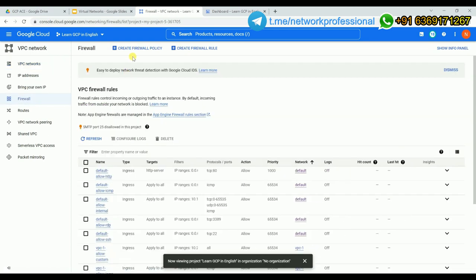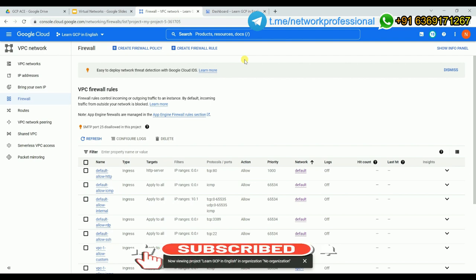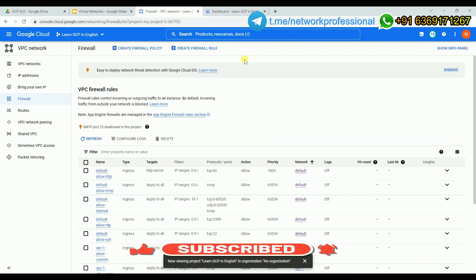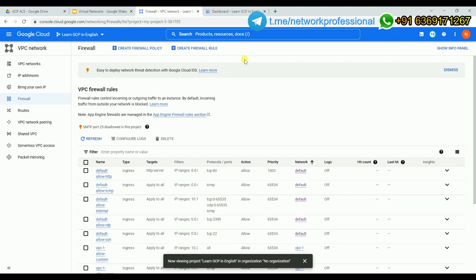There are two ways to manage firewall rules. One is straightforward — you directly write a rule. The other is to create a policy. With a policy, you define it, write multiple rules under it, and then in the third step associate that policy with any VPC. Once associated, all the rules inside the policy are applied to that VPC.